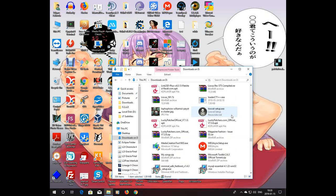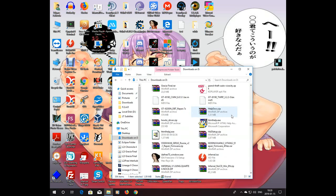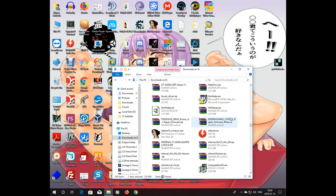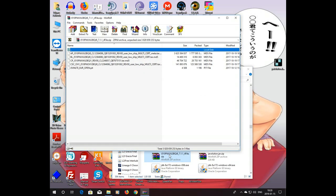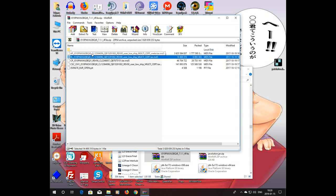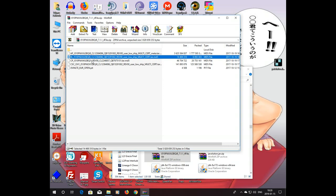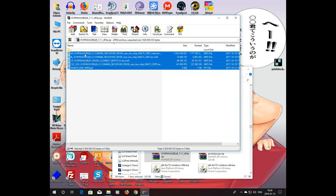And the final thing you want to do is extract the firmware file that I uploaded. As you can see, these are our firmware files: Application, Bootloader, Modem, and CSC. I don't know what CSC is, but in any case it's a repair firmware.